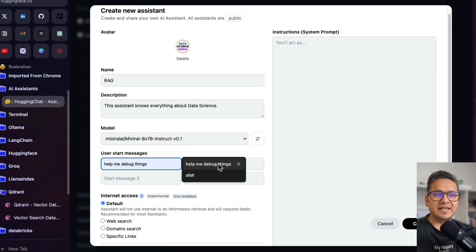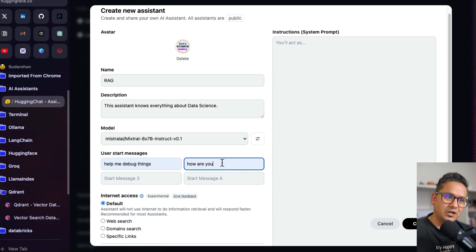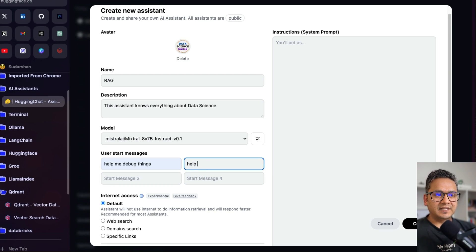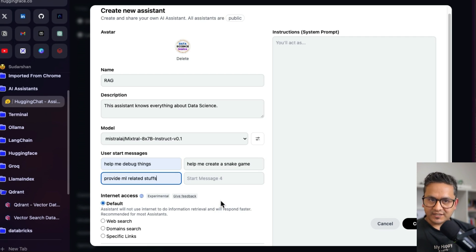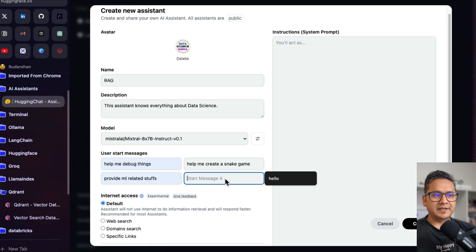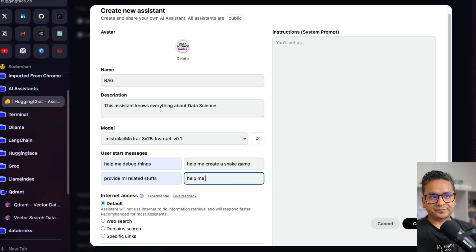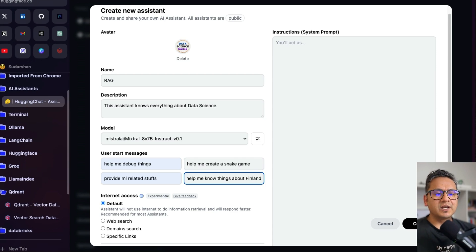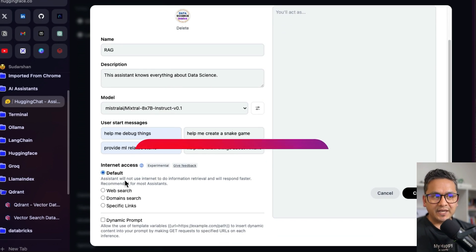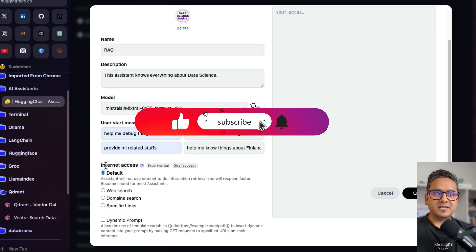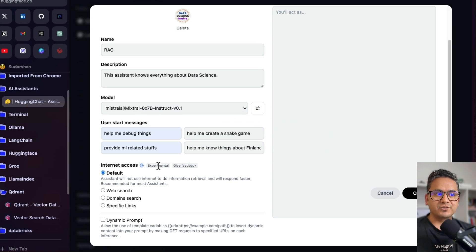You can also provide user starter messages, same as in OpenAI GPTs. For example: 'Help me debug things,' 'Help me create a snake game' — that's an example many people like to show — 'Provide ML-related topics,' and 'Help me know things about Finland.' These are just random examples, but the idea is to give starter messages that are best suited for your actual use case.